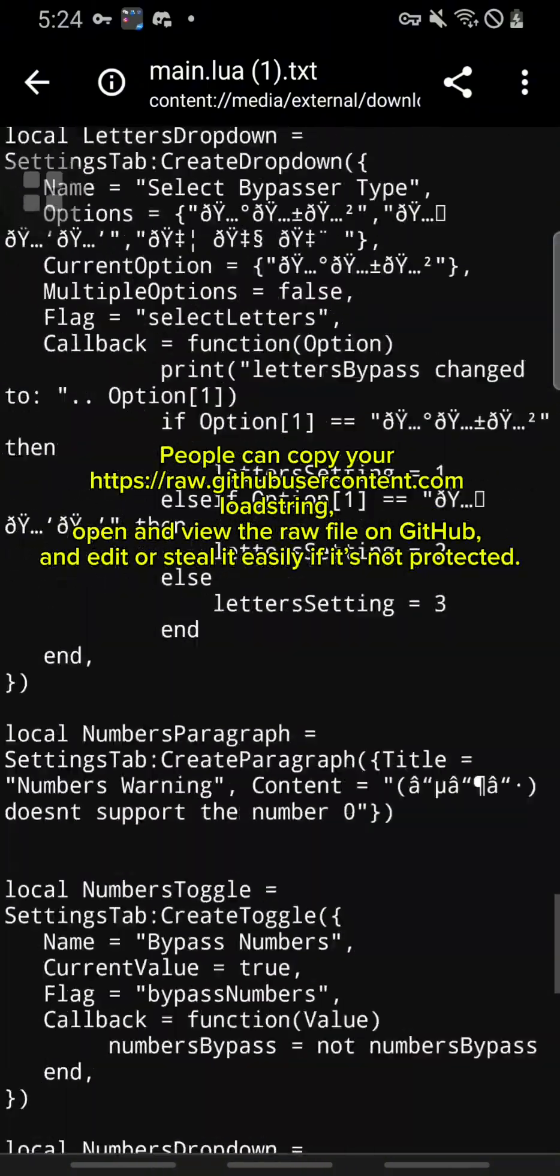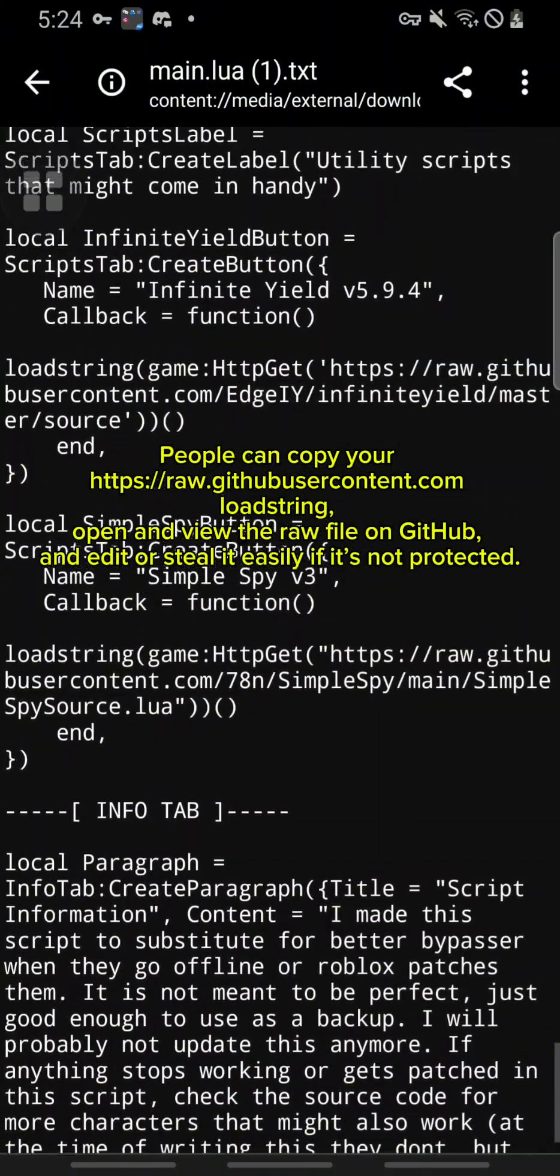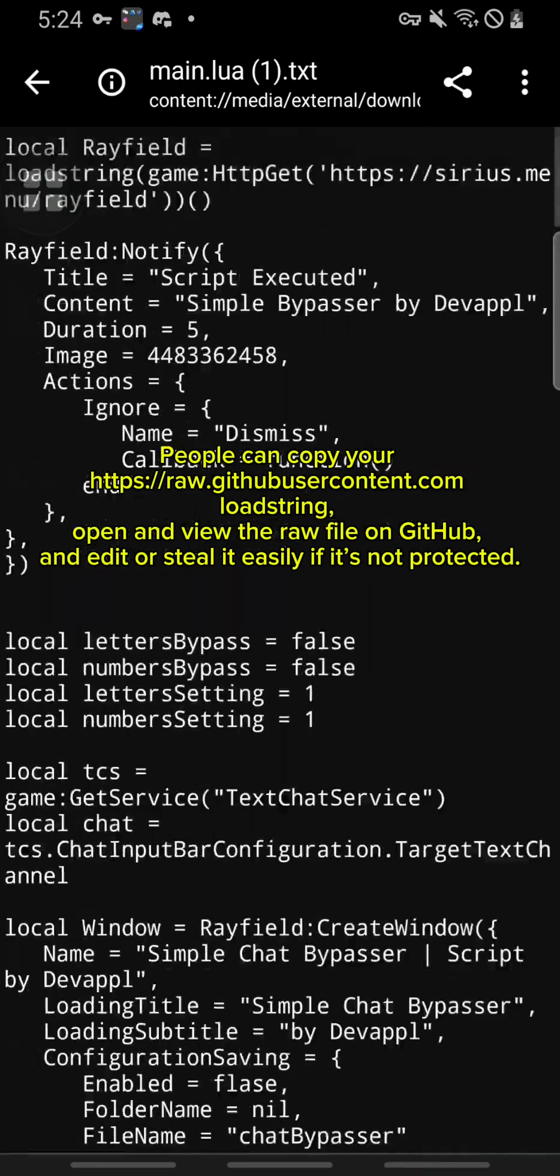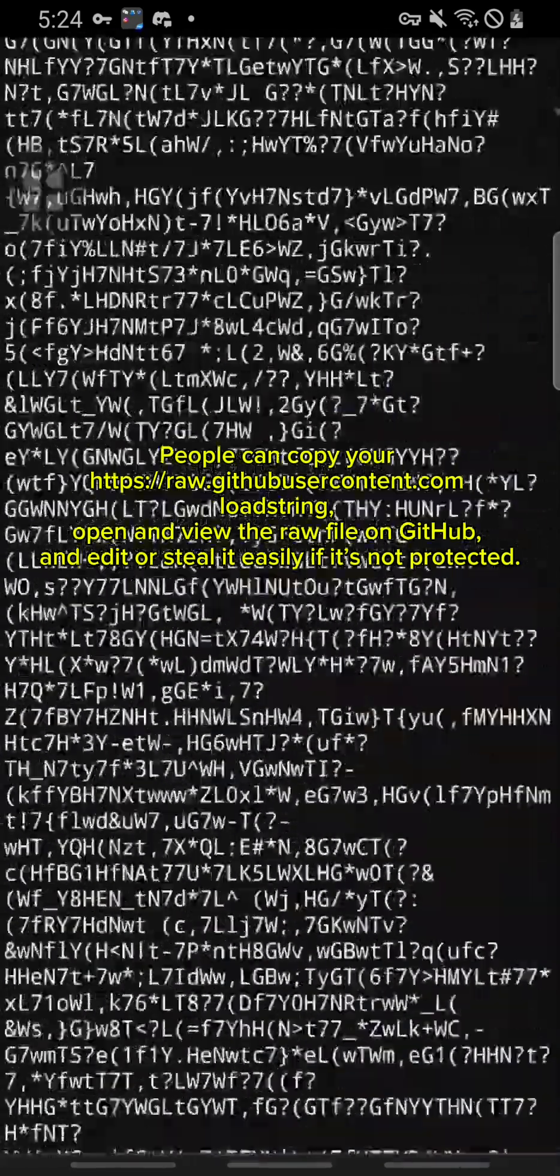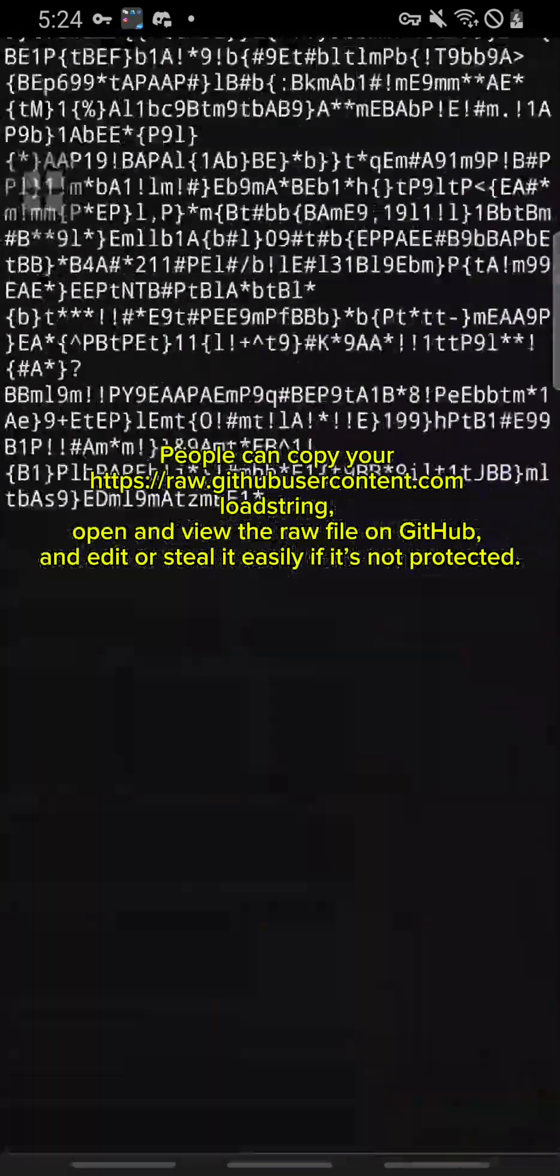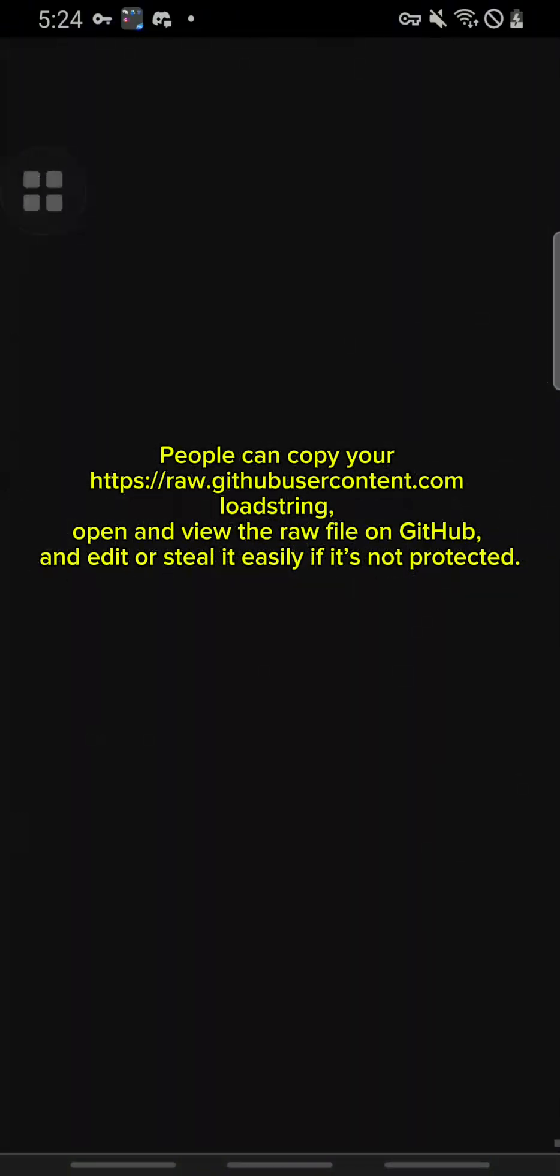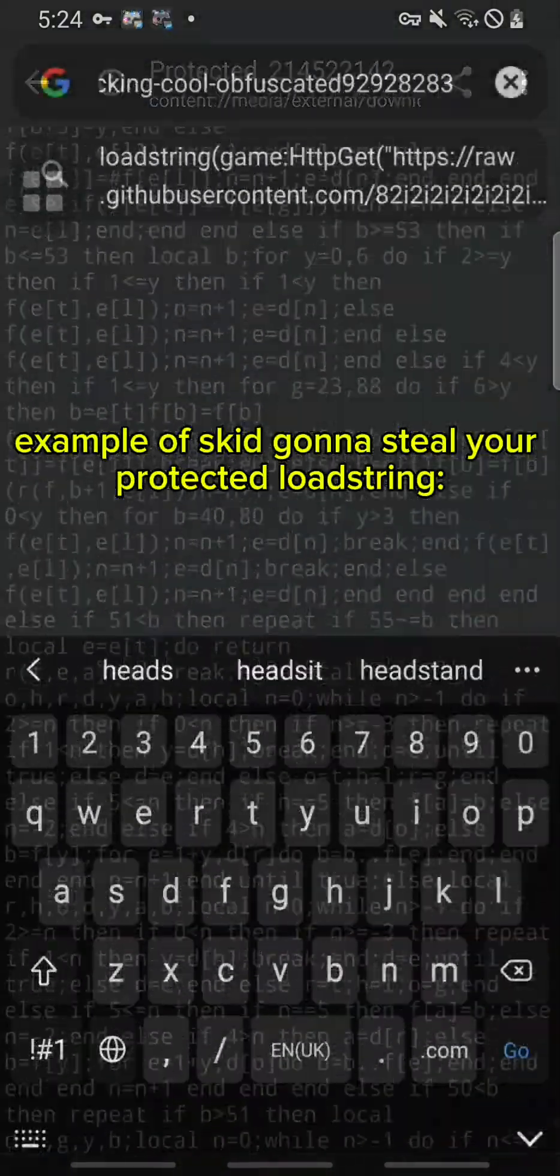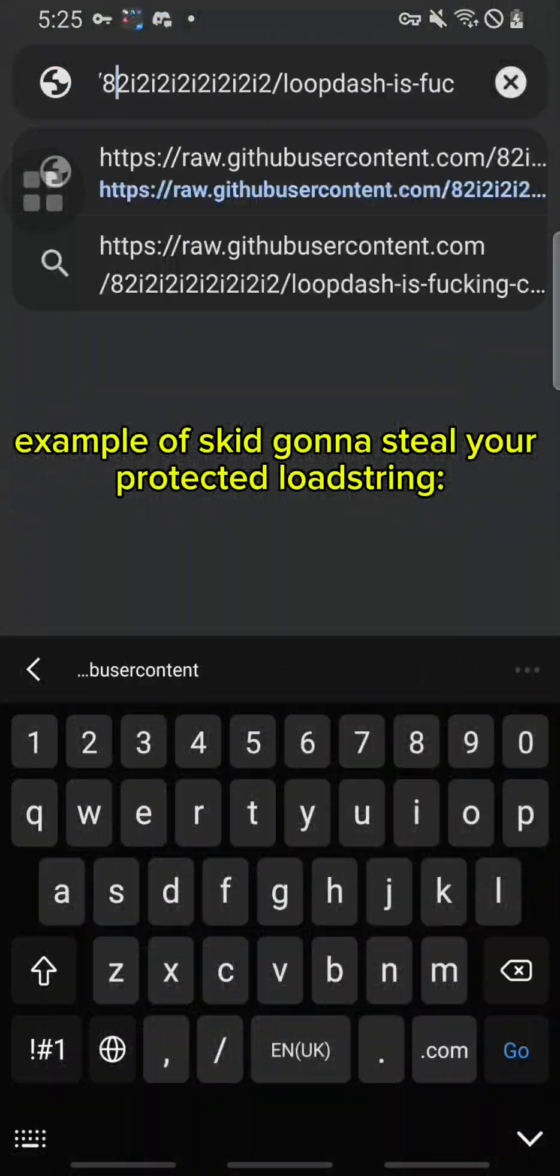People can copy your HTTPS GitHub raw link load string, open and view the raw file on GitHub, and edit or steal it easily if it's not protected. Example of skid gonna steal your protected load string.